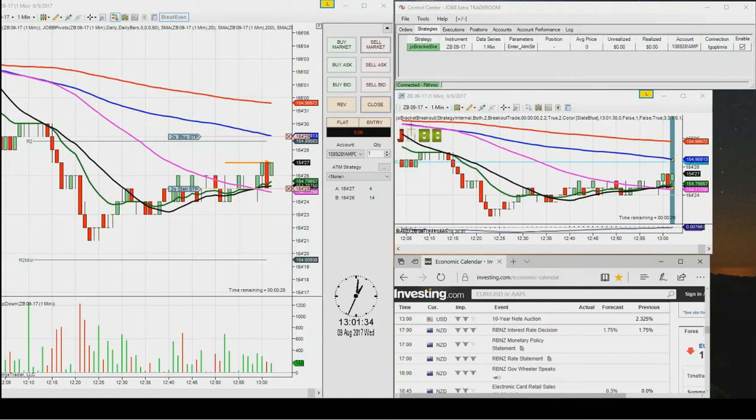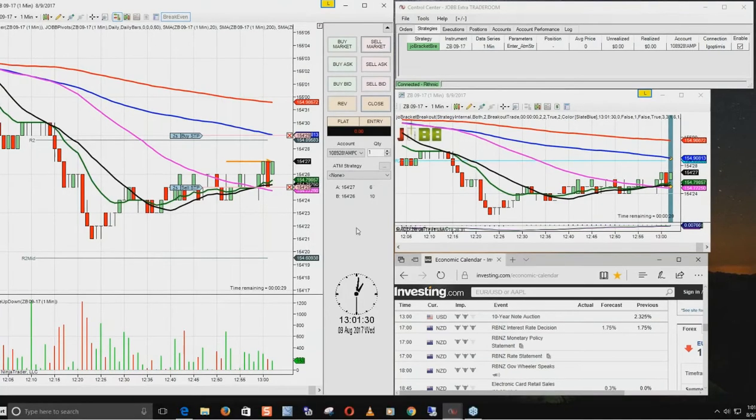Hi, it's Lee Goldstein from FreeTradeRoom.com, JOBB Software. I wanted to show you the results of today's 10-year bond auction. It took place at 1 p.m. Pretty much everybody in the room made money. It was an easy, stress-free trade. It takes place at 13:01:30.